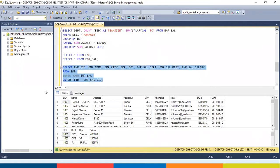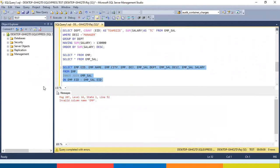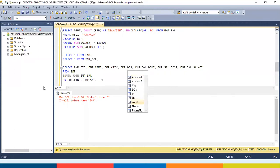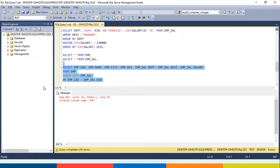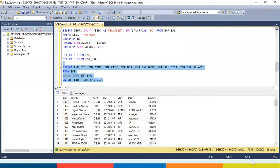Let me execute this and see what we're getting. After fixing a typo, I am getting 69 records — employee ID, name, city, date of joining, department, designation, and salary. Employee ID, name, city, and date of joining were taken from the employee table, and department, designation, and salary were taken from the employee salary table.